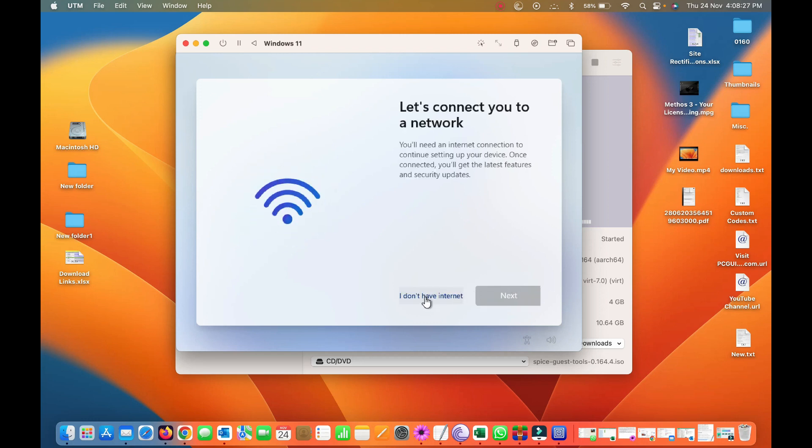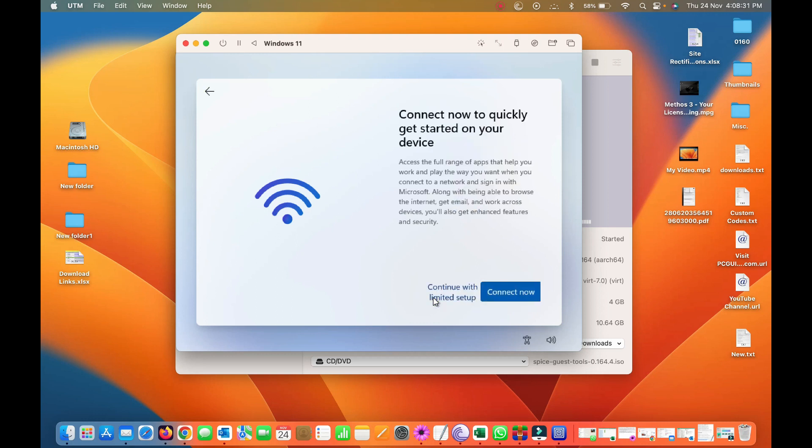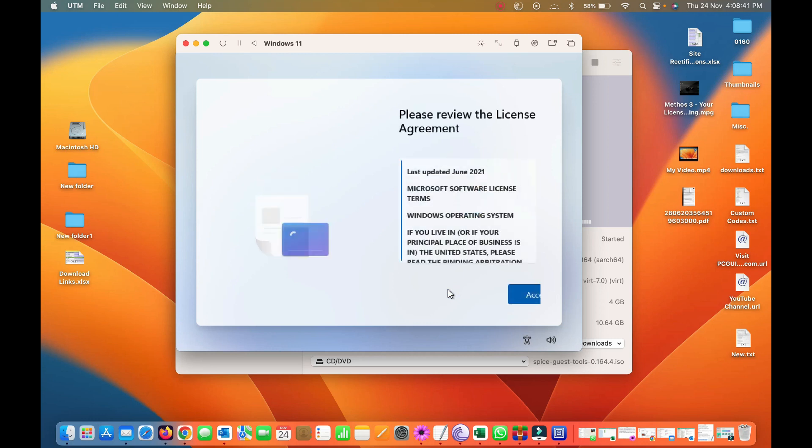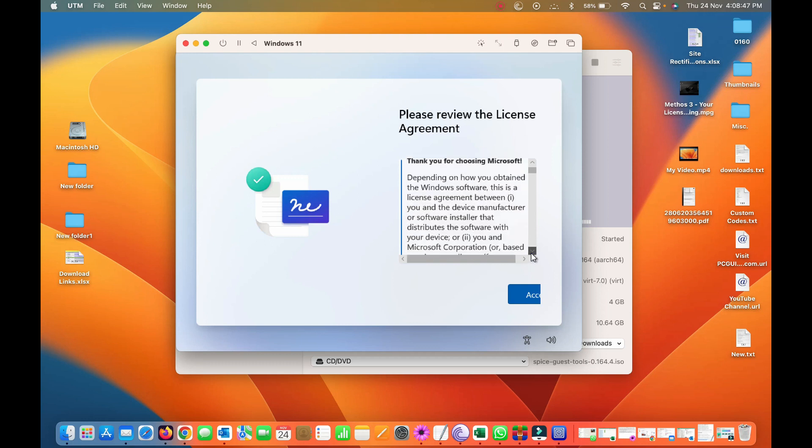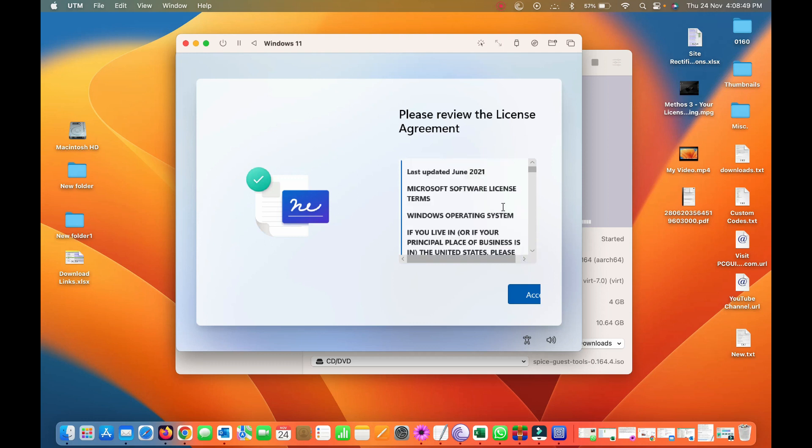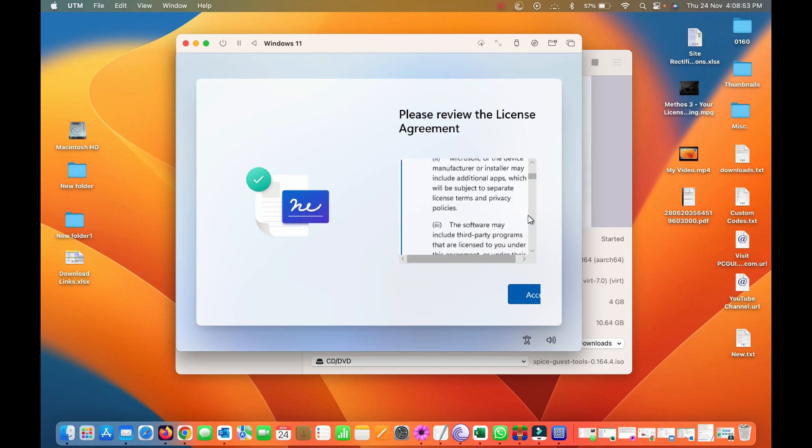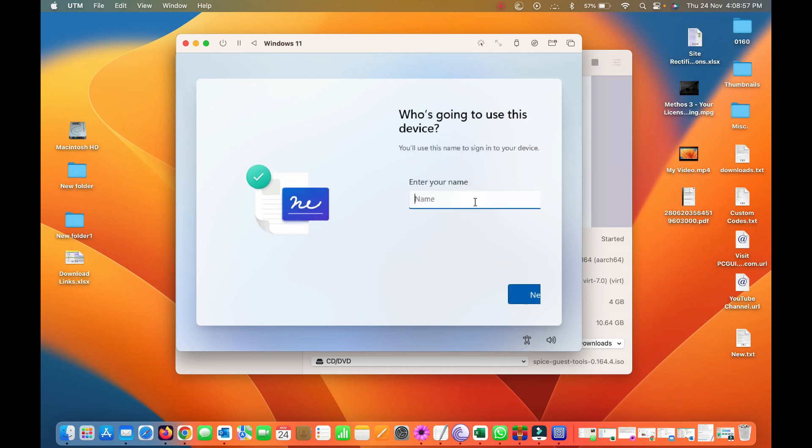And here I don't have internet, click on this. So connect, just click on connect, continue with the limited setup for now. License agreement, yep, accepted. Type the name, username.